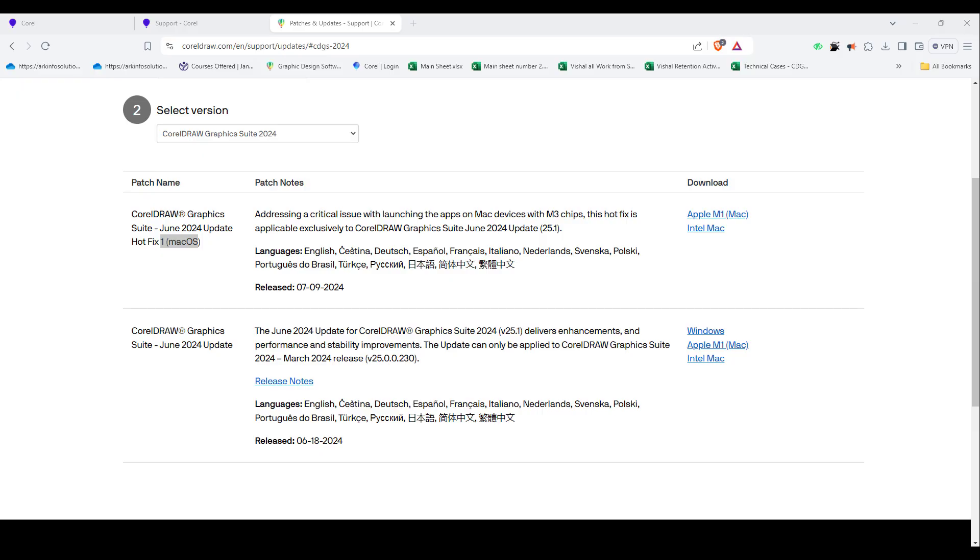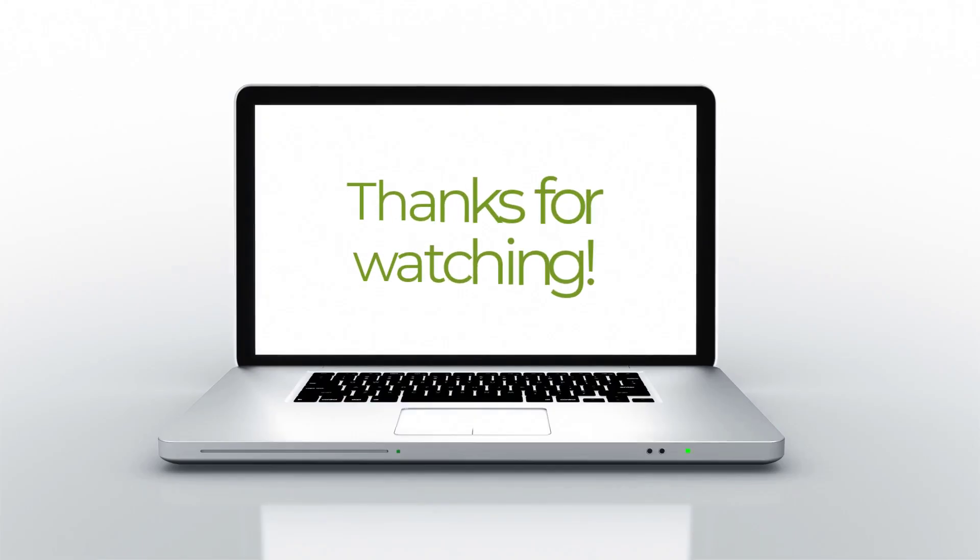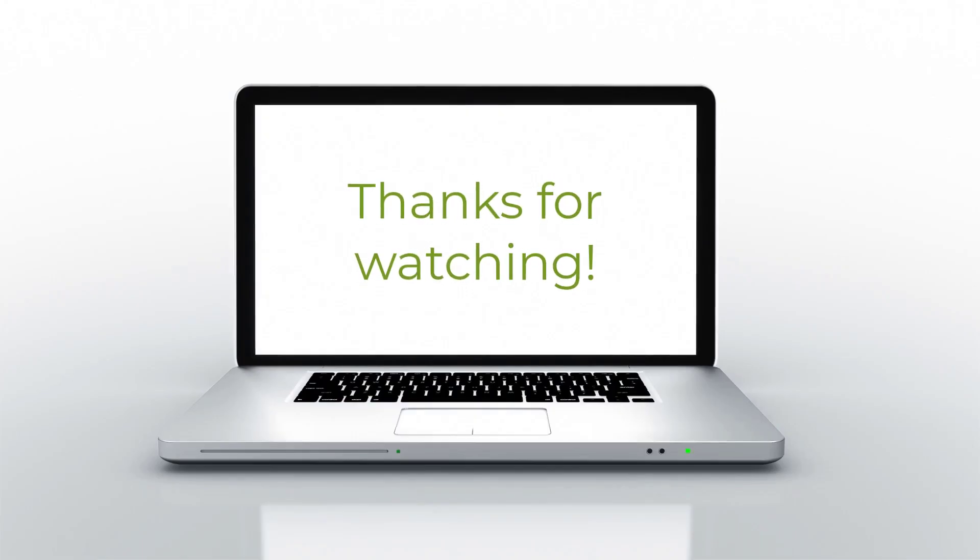So I hope you have understood how to update CorelDRAW to the latest patch. Thank you so much for watching.